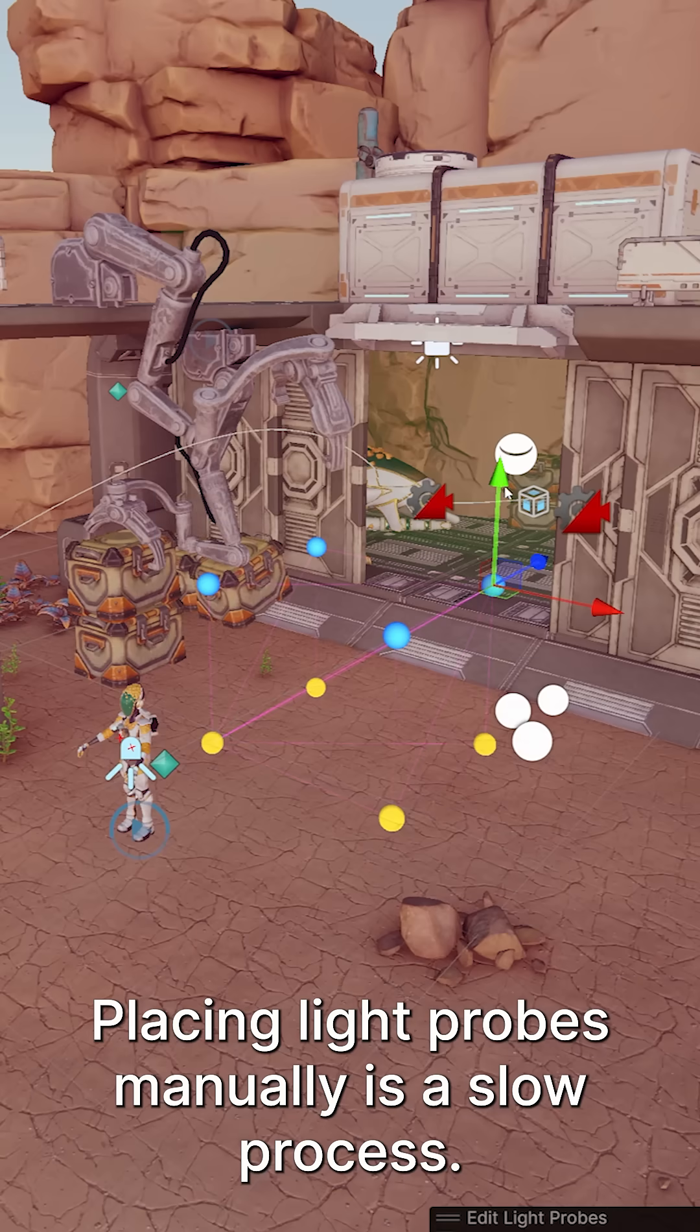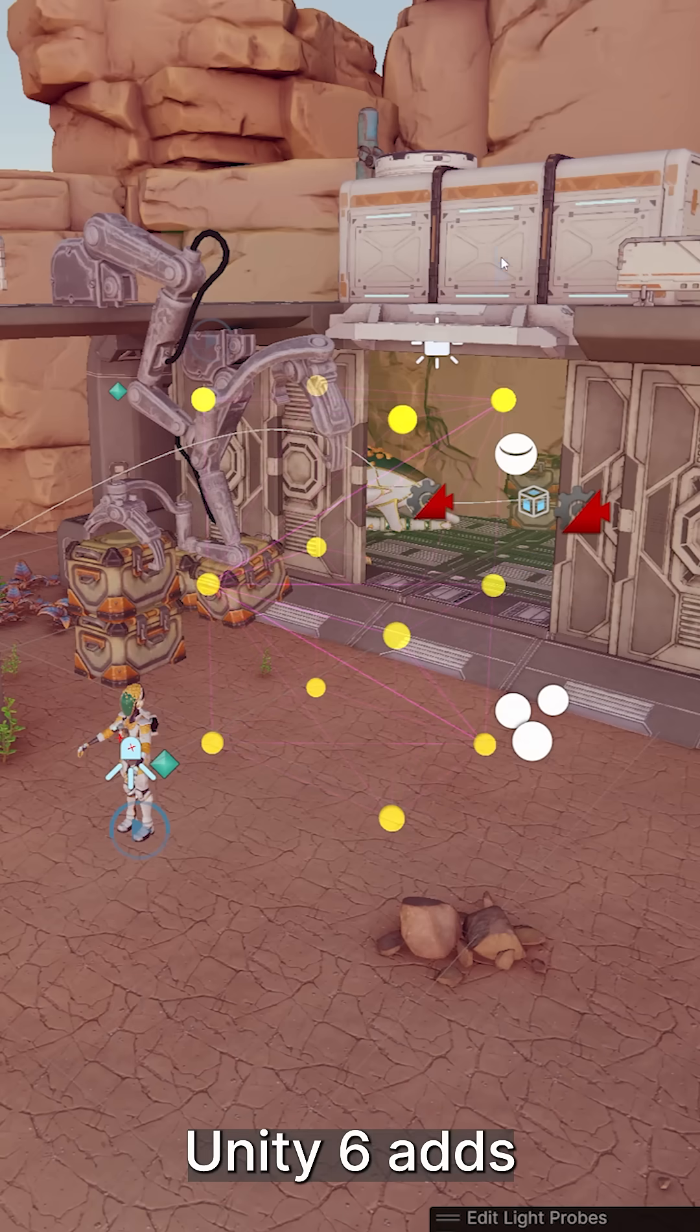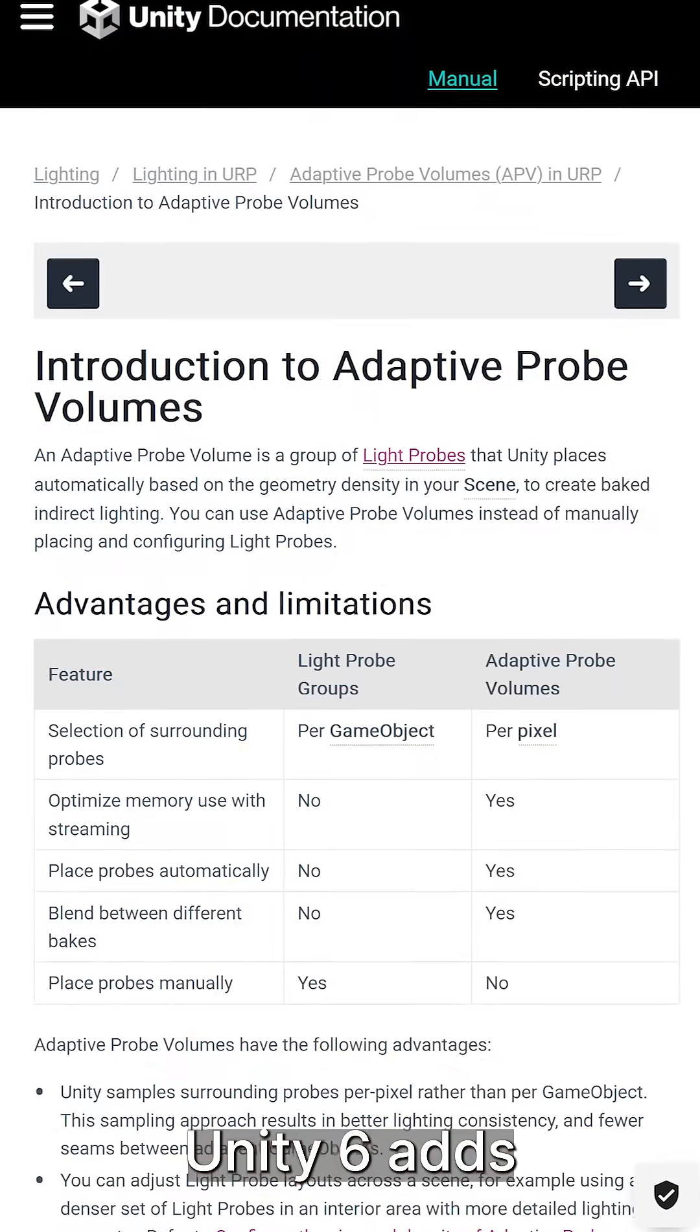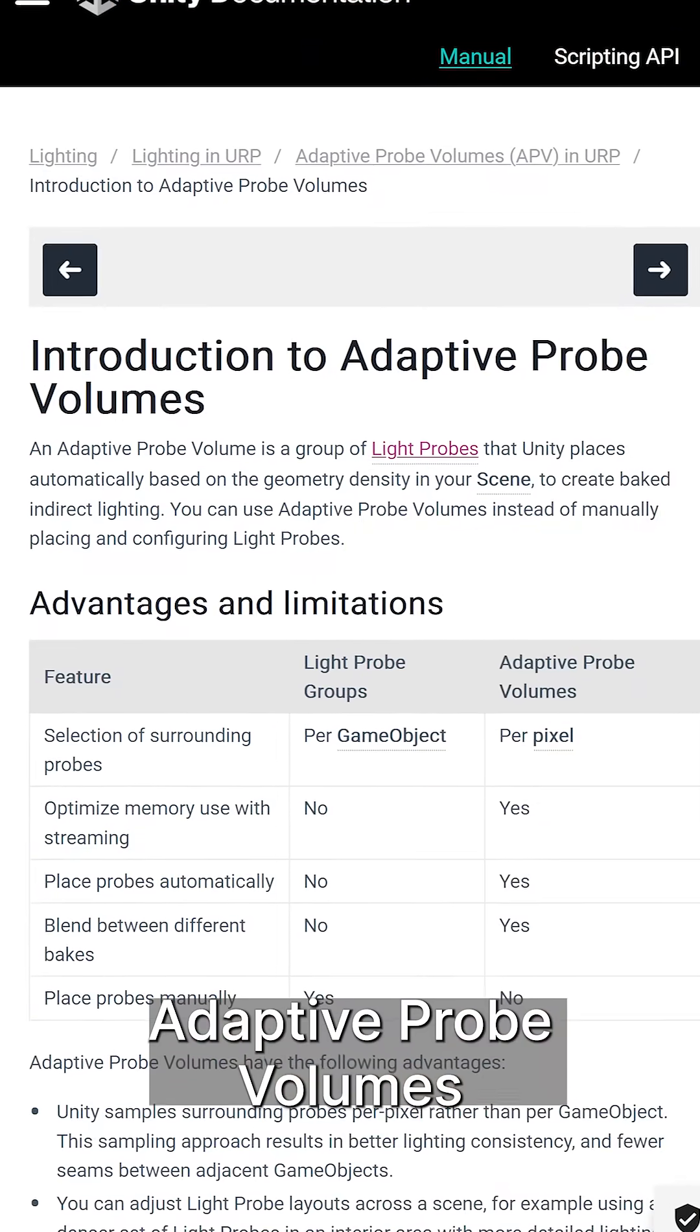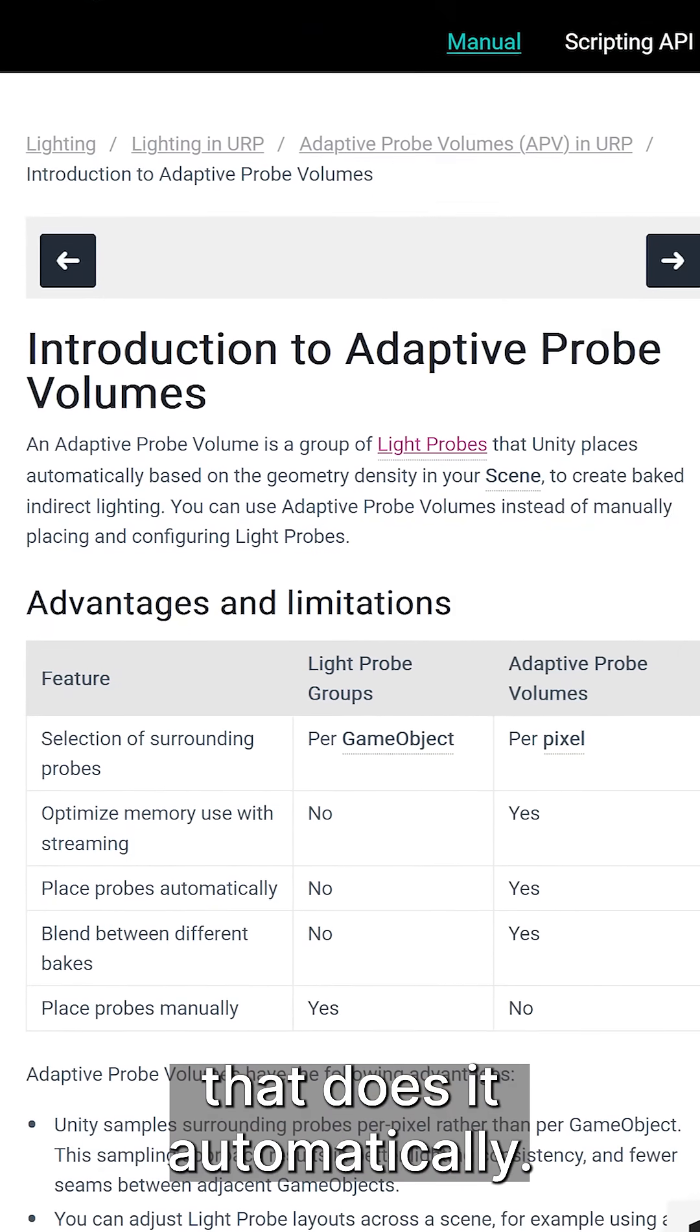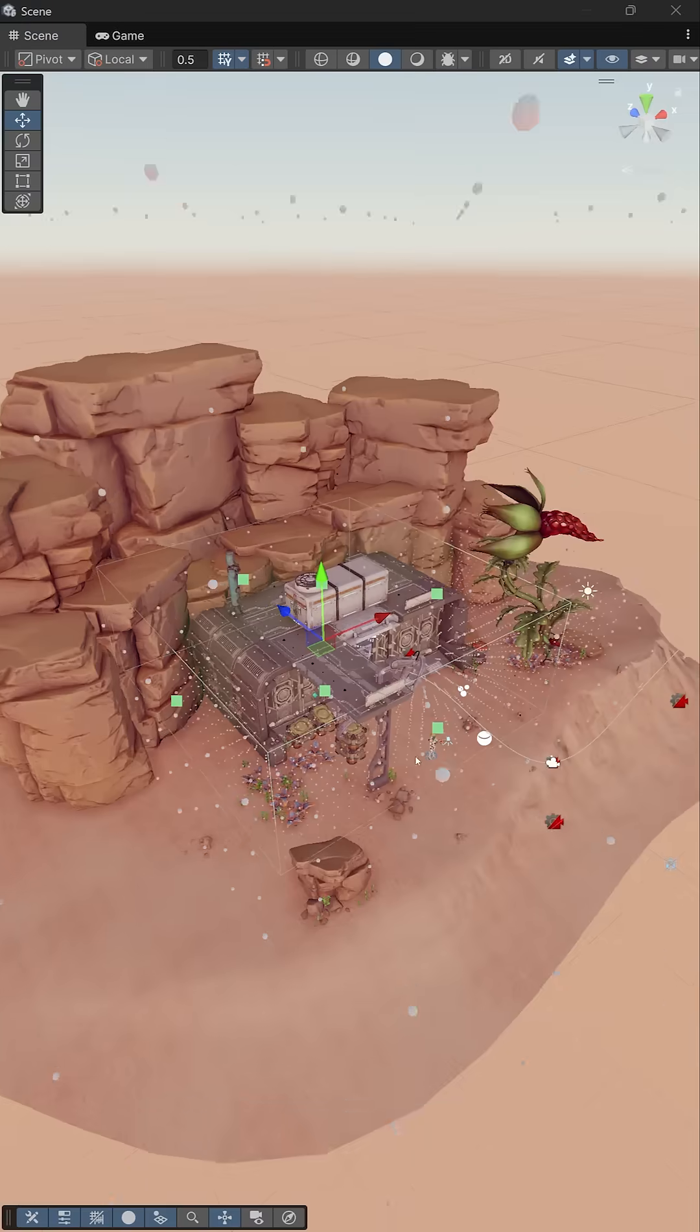Placing light probes manually is a slow process. Unity 6 adds adaptive probe volumes that does it automatically.